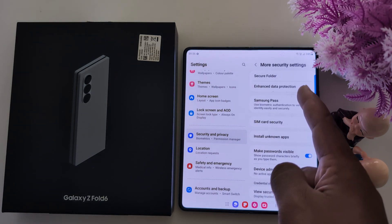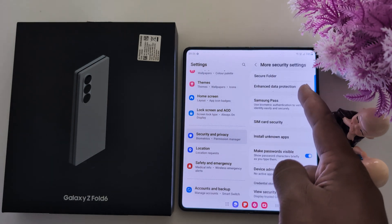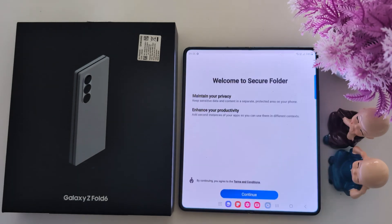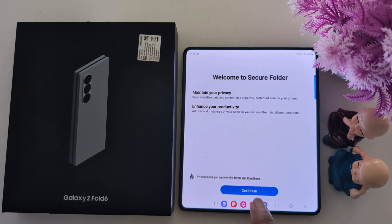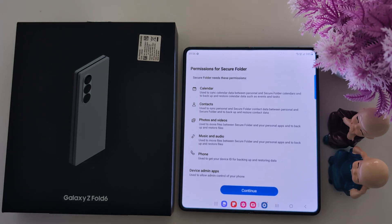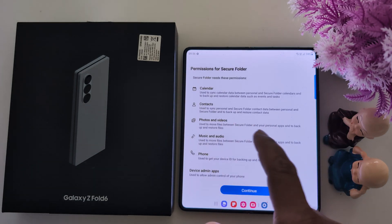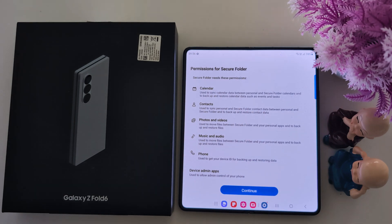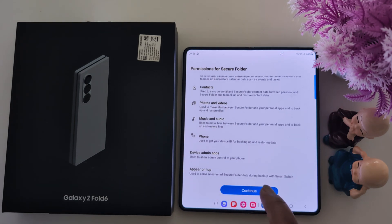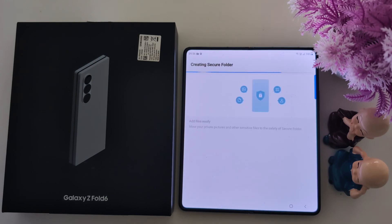At the top you can see the Secure Folder option. Tap on it, then tap on Continue. Secure Folder needs these permissions: Calendar, Contacts, Photos and Videos, Music and Audio, and Phone. Tap on Continue.